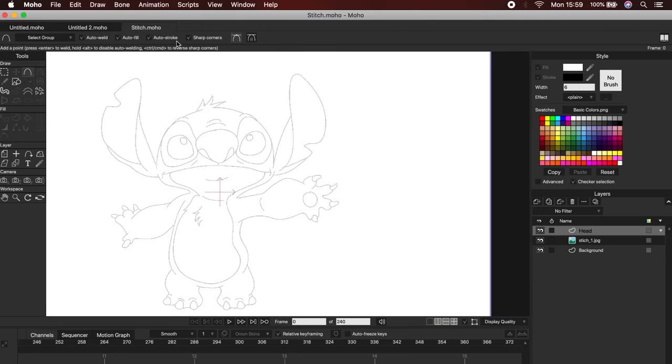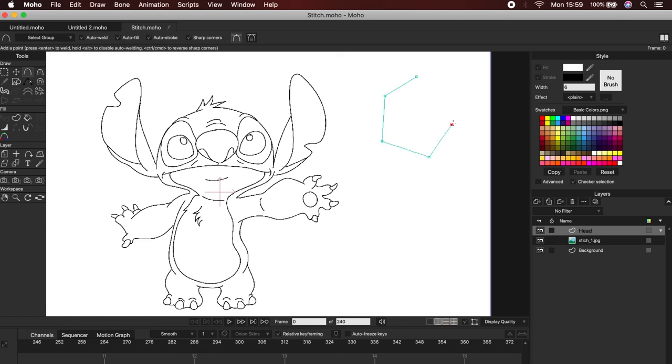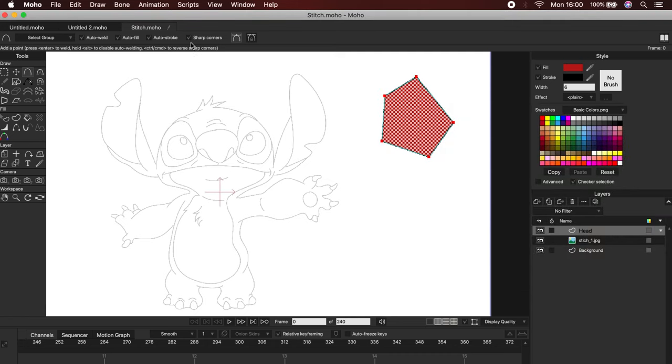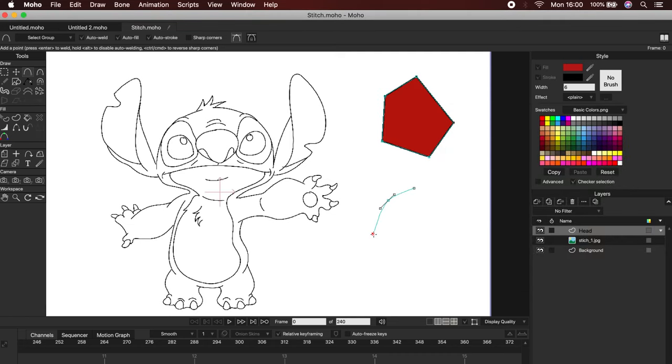if we use the Add Point Tool by default we will draw straight lines. But, if we uncheck the Shape Corner option, we will be able to draw curved lines. And that is how we will work on our character today.